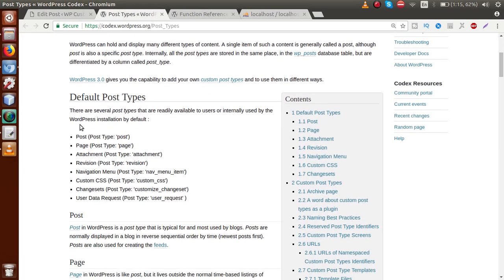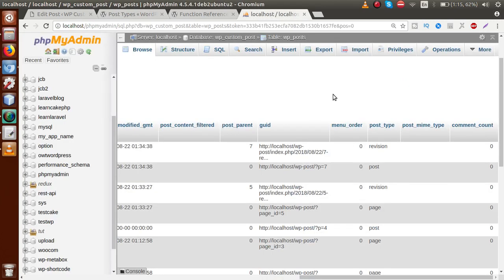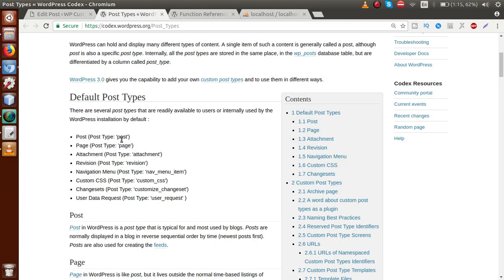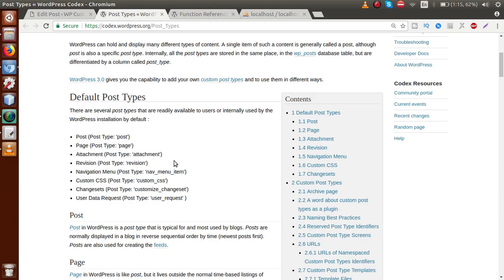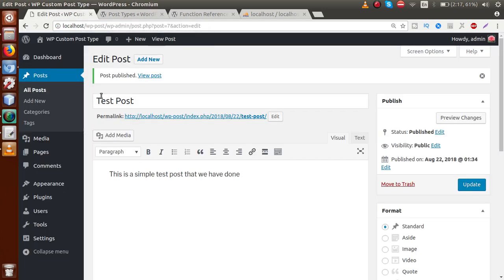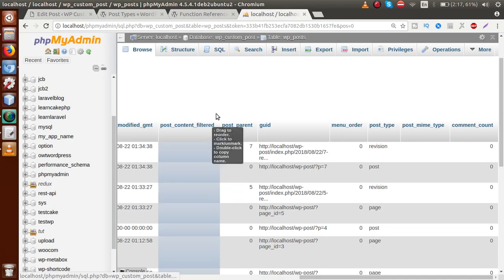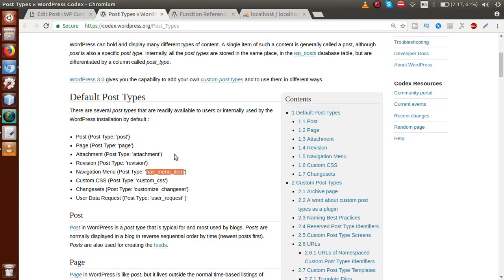So what are the different post types that WordPress provides by default? As we've seen, two of them are 'post' and 'page'. According to the documentation, WordPress provides post types: post, page, attachment, revision, and nav_menu_item. The nav_menu_item type means that when you create navigation menus for your WordPress website, those navigation menu entries are also saved in the WP_posts table with post_type set to 'nav_menu_item'.